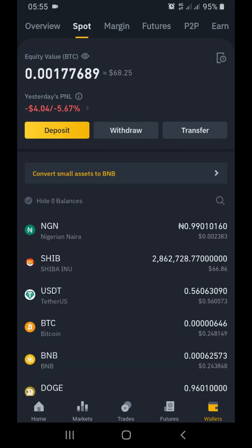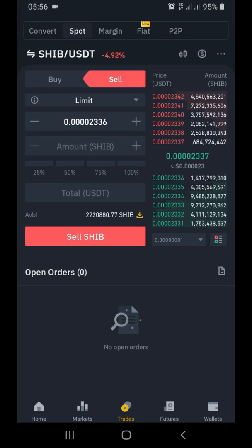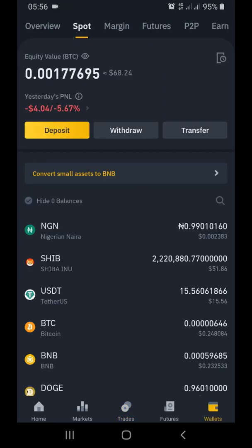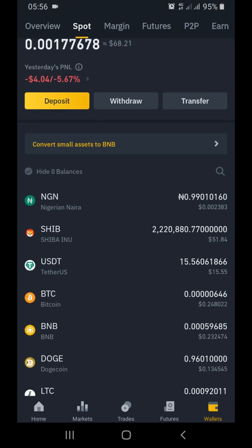I can see my spot wallet - I had zero dollars, and now it has changed right before our eyes to 15 dollars. That means my trade has entered. I'll go back to Trade to check - as you can see, the trade has disappeared. So I've been able to sell 15 dollars out of my SHIB cryptocurrency into stablecoin USDT.